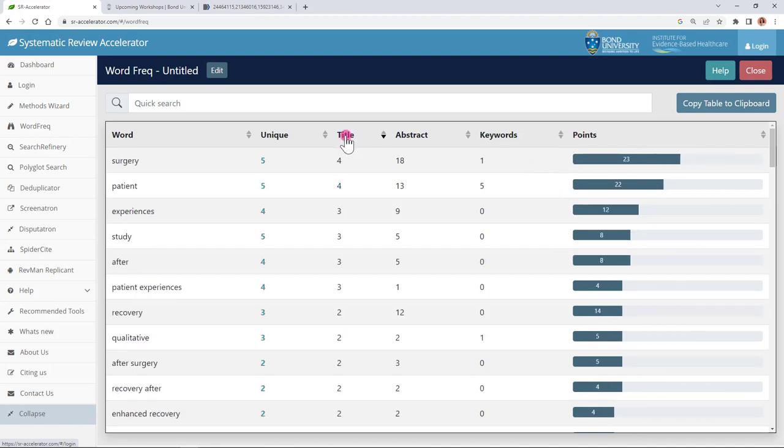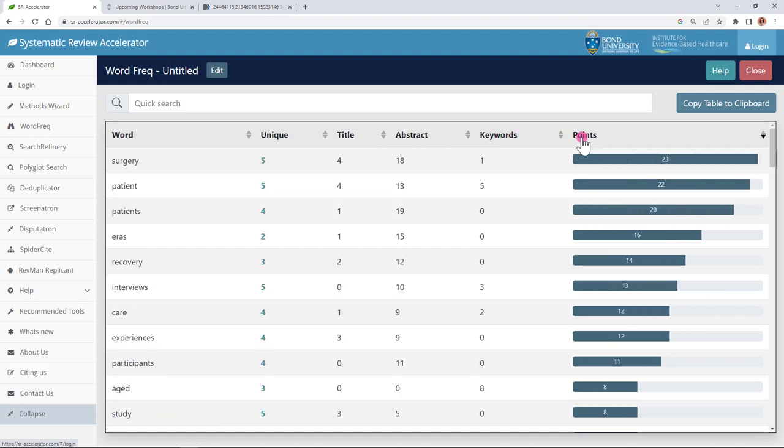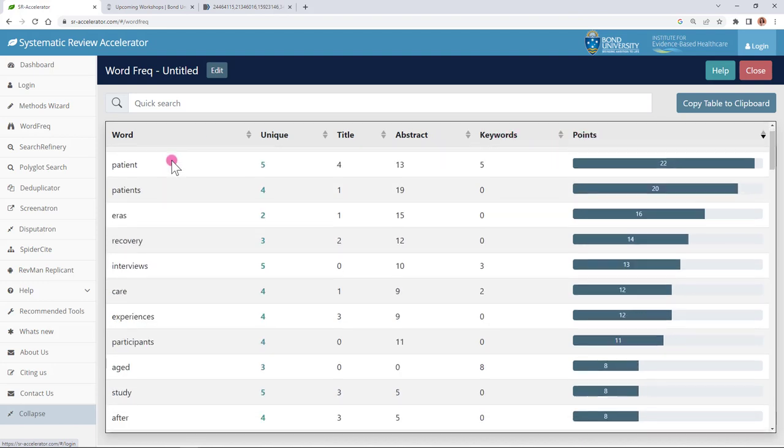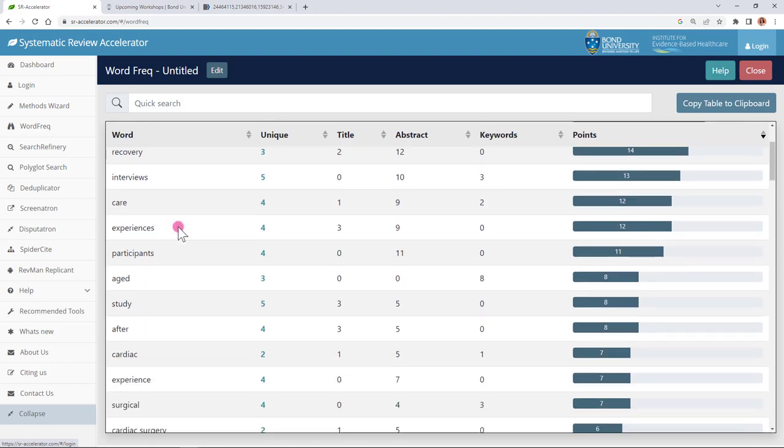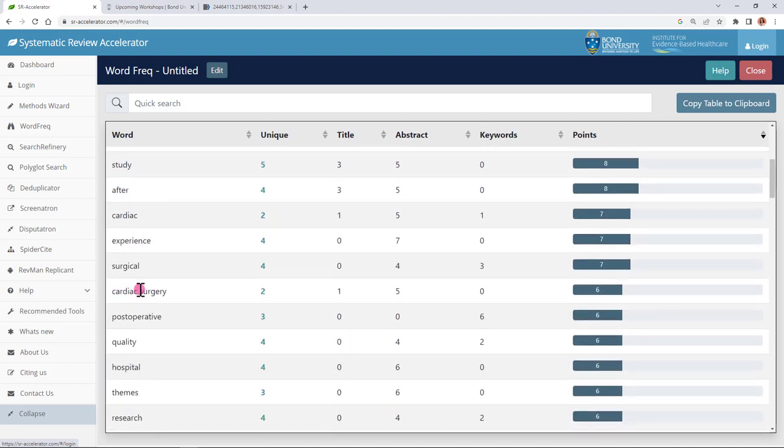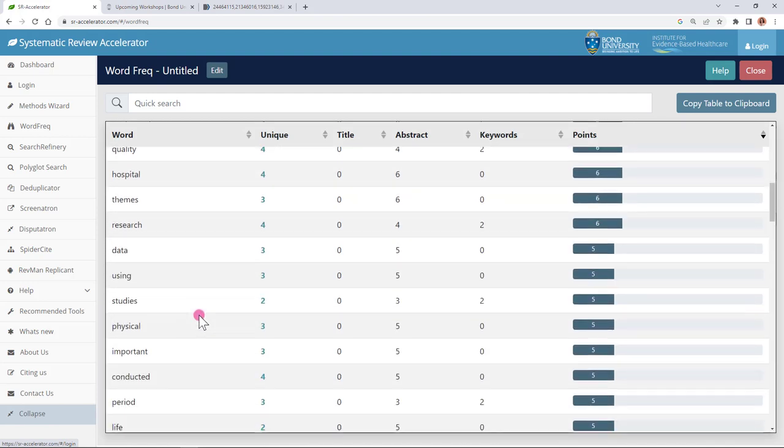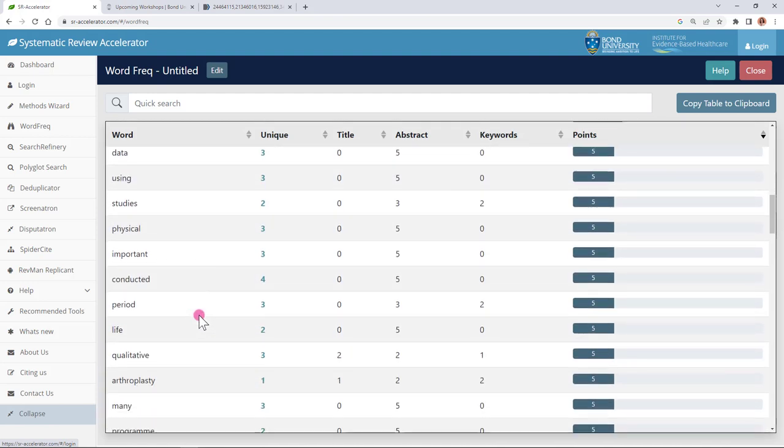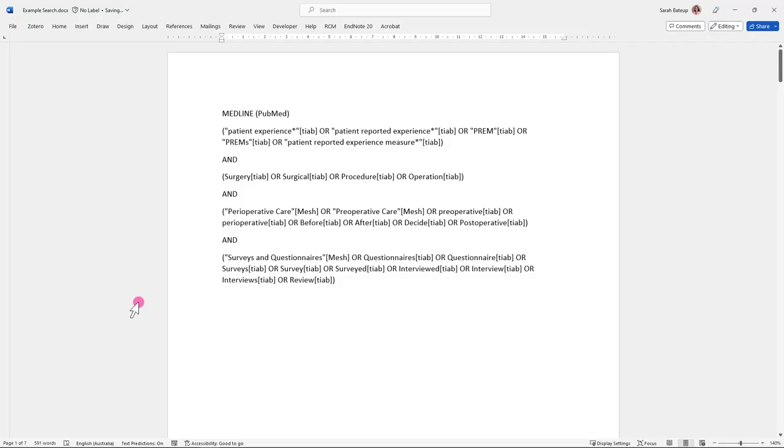By default it's sorted by the points value but you could change that if you wanted to sort it by something else for example title. As you scroll down you might see some words that are pretty obvious to include but as you scroll down a little bit further you might come across some words that you hadn't thought of initially that might be revealed to you through the word frequency analyzer. Here is the search that I created based on the words in the word frequency analyzer and you can see some of those words popping into this search.